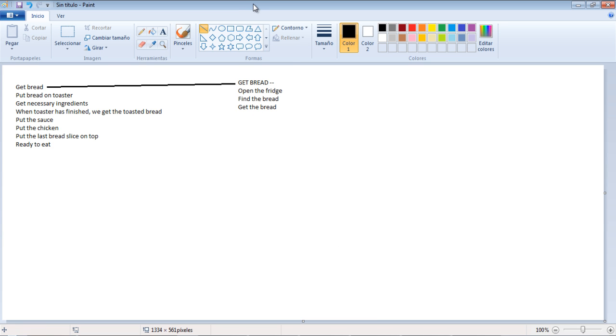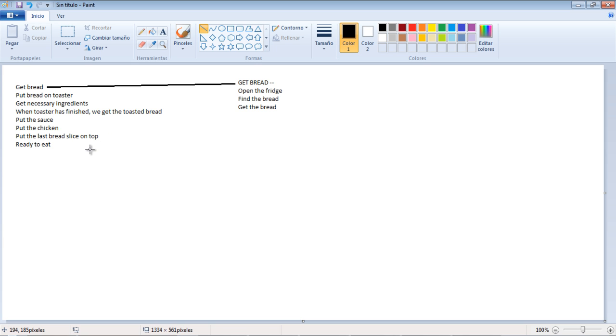Then open the sauce bottle and put the sauce. Putting the sauce also implies putting the knife into the bottle and so on - there are lots of sub-actions. The same with put the chicken, and put the last bread slice on the top. For that you need to know which part is the top, and you also have to get the bread and put it on top.